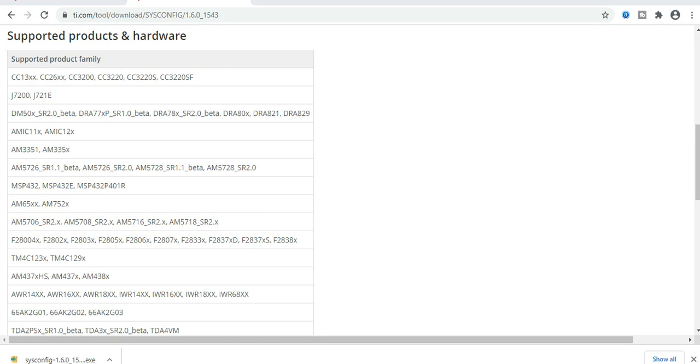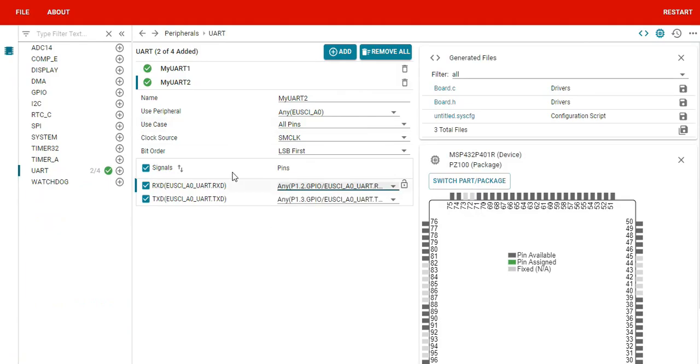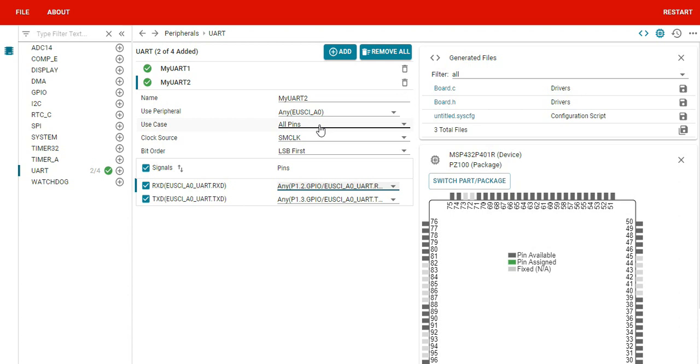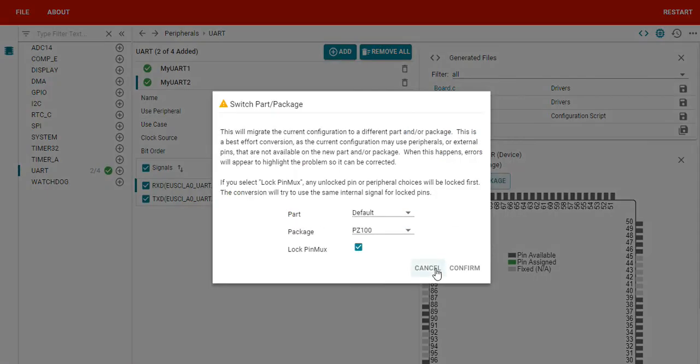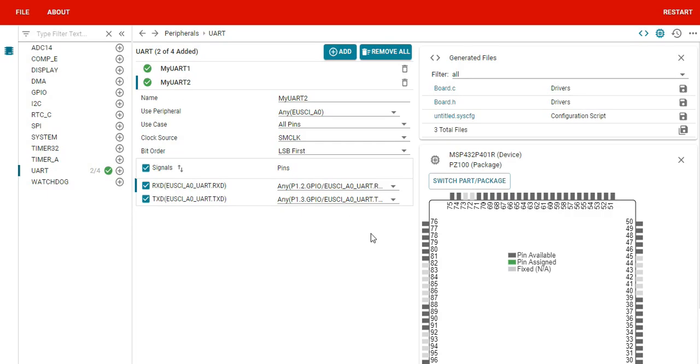Then select the bits. You can even select the clock, everything. All the configuration related to that interface can be done here. You can also even switch the part or package, whatever, if you haven't selected properly at the beginning and continue with the configuration. Very useful tools, good to use for engineers, and especially those who are coming up.